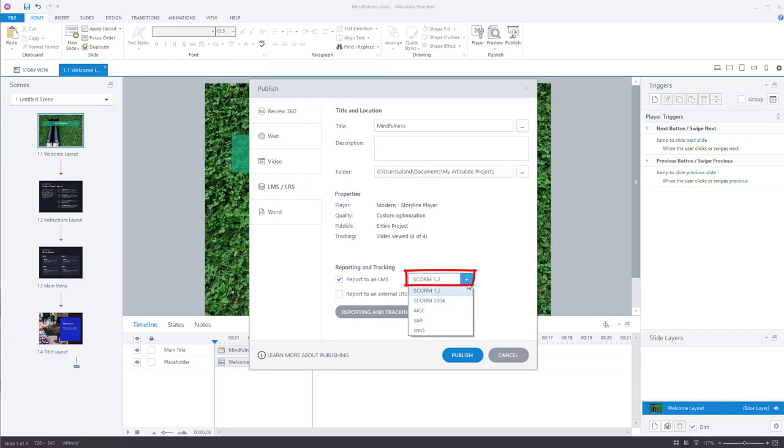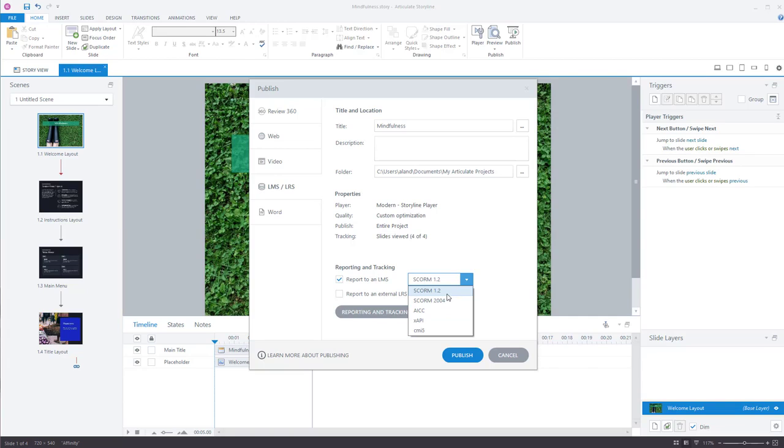You've got the ability to choose SCORM 1.2, SCORM 2004, AICC, XAPI, CMI5. What you want to pick is SCORM 1.2.